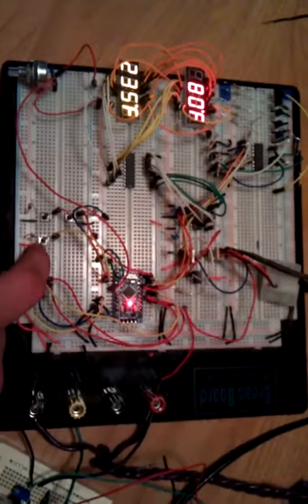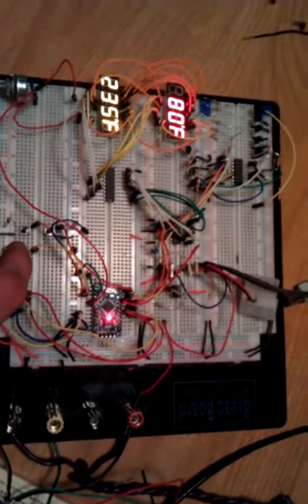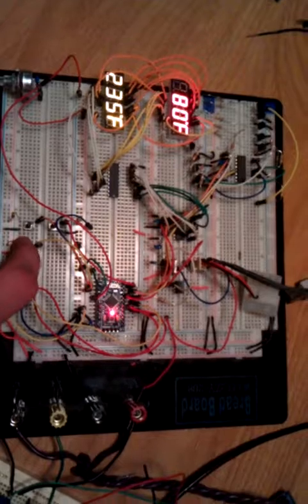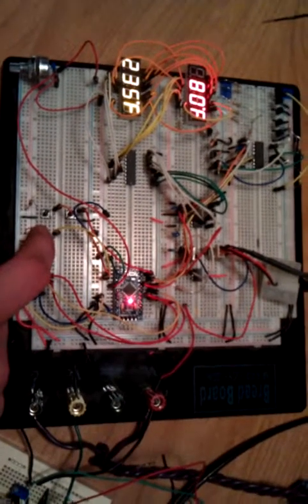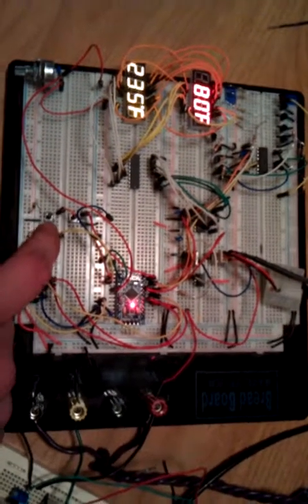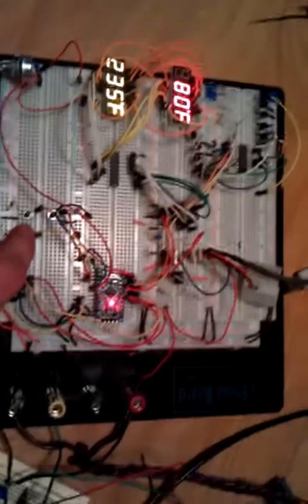Right now we're in automatic mode, meaning the PID algorithm is currently controlling the PWM output.